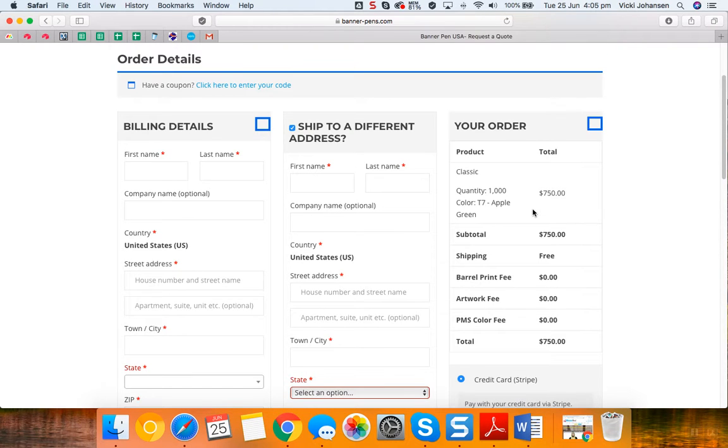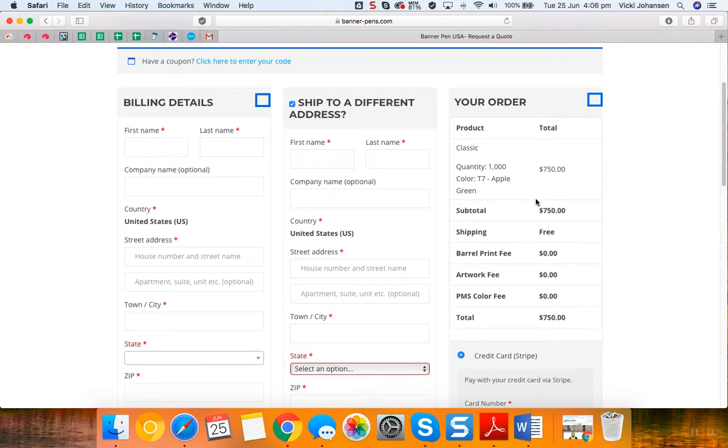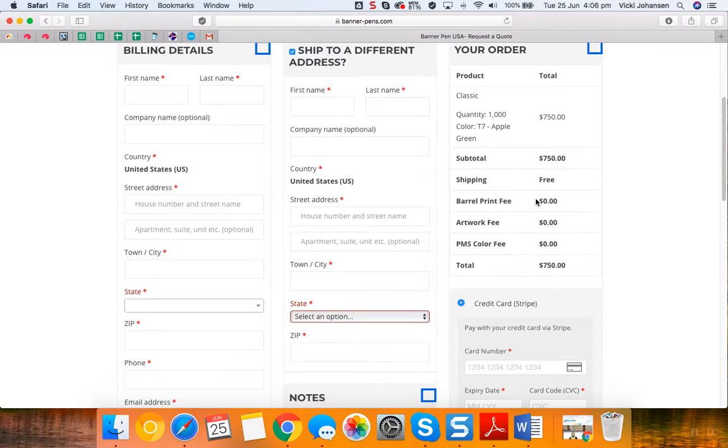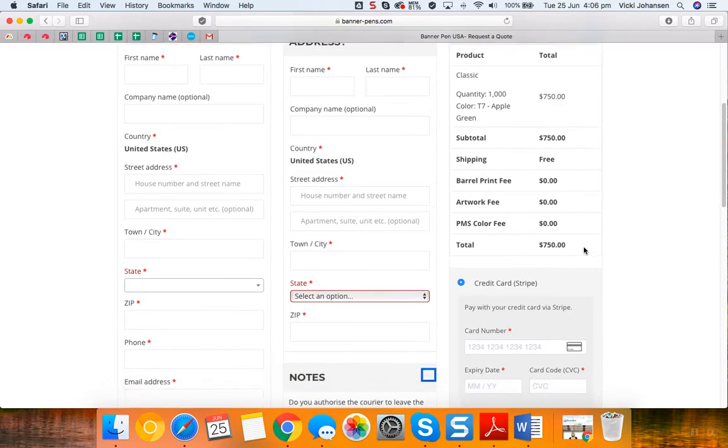The final column shows you your order, so just double check that you've ordered the pen style that you wanted, the quantity and the color that you're after. If there were any extras ordered, they will also show up here in the total.